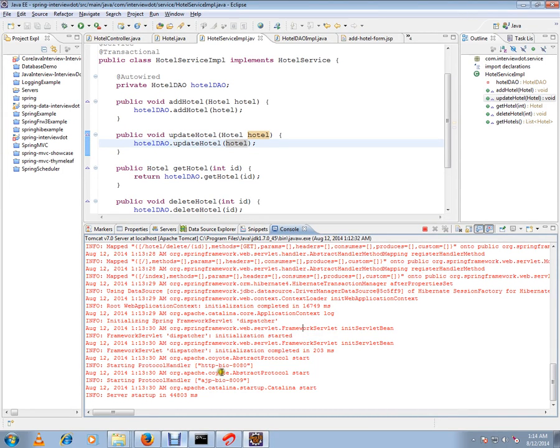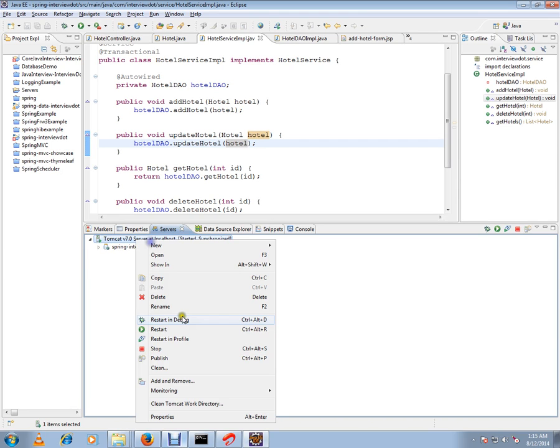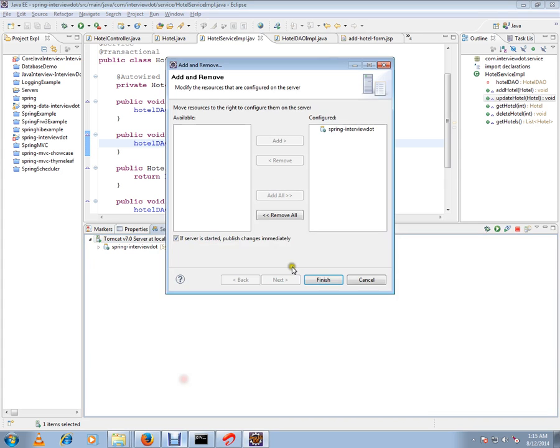Hi, this video is from INTB.com. INTB.com is a job portal. In this video, I'm going to show you how to stop Tomcat server in Eclipse. I have already included my Spring application in Tomcat and it is already running.